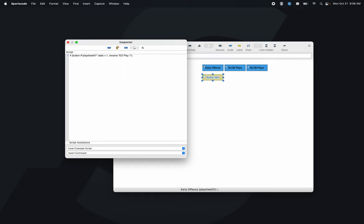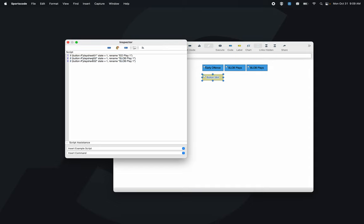Once you've done the scripting once, you don't have to do it again. I'll copy that script, change it to 'play sheet 02,' and rename it 'sideline out of bounds play one.' Then copy it again for 'play sheet 03' and rename it 'baseline out of bounds play one.' So we've got our early offense play, our sideline out of bounds play, and our baseline out of bounds play all scripted.